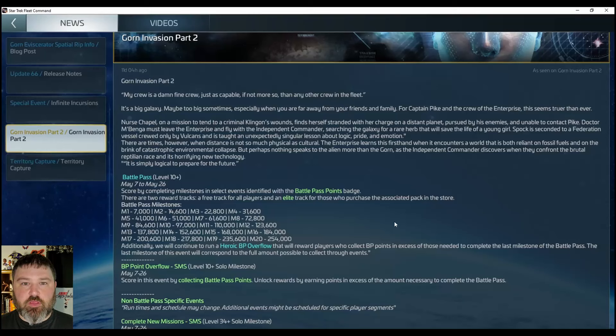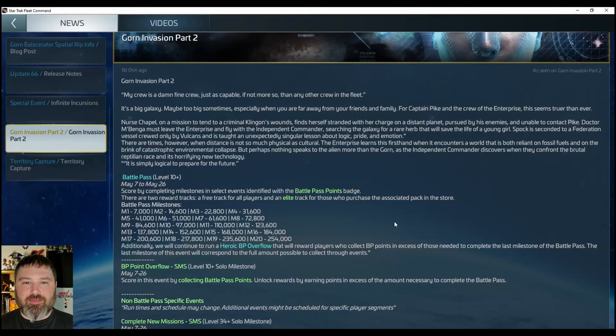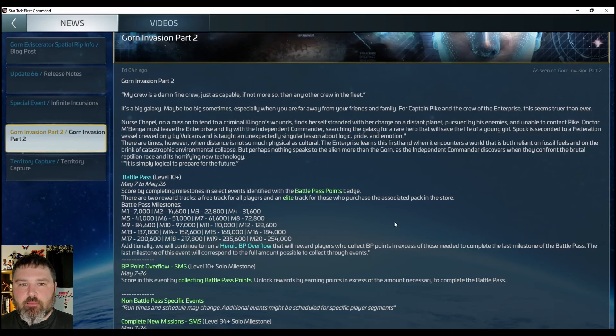Greetings Star Trek Fleet Commanders, I am the Angry Rhino. Please like the video and subscribe to the channel.